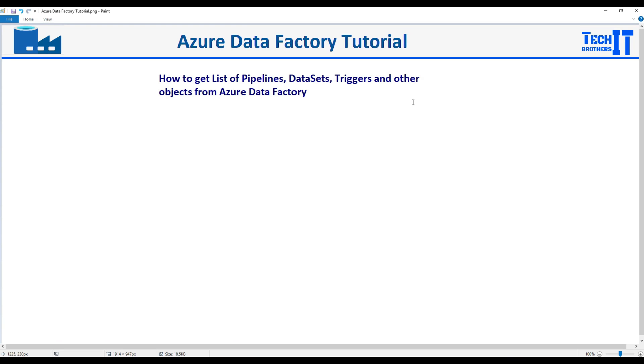Welcome to Tech Brothers with Dahmer. In this video, we are going to learn how to get the list of pipelines, datasets, triggers, and other objects from Azure Data Factory.